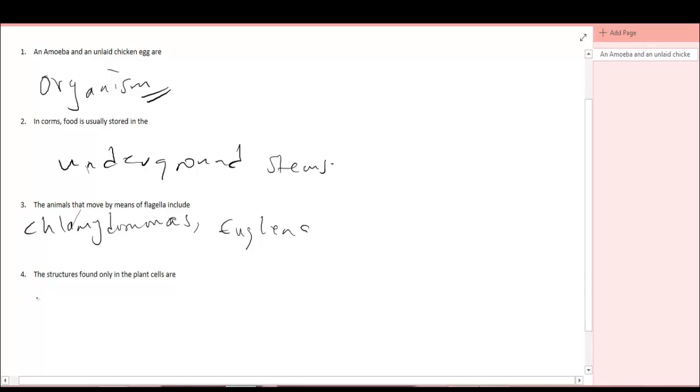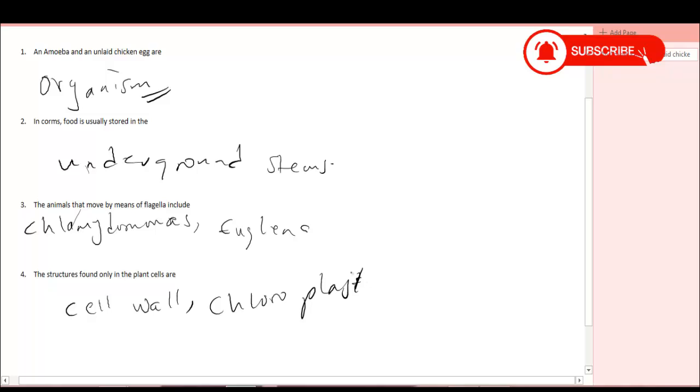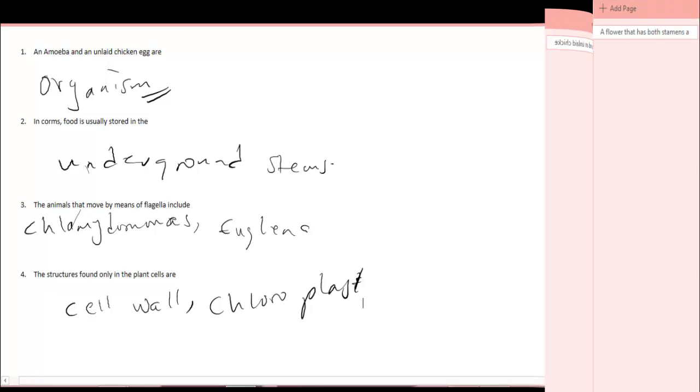Question number four. The structures found only in the plant cells are what? There are some structures you find only in plant cells, but you don't find them in animal cells. For example, the cell wall, which contains cellulose, and secondly, the chloroplast. The chloroplast contains chlorophyll, which enables the plant to carry out photosynthesis. These are the basic structures possessed by plant cells that you can't find in animal cells.